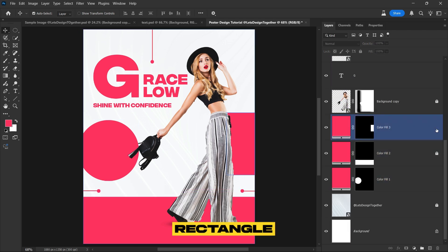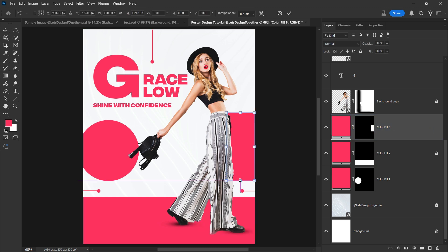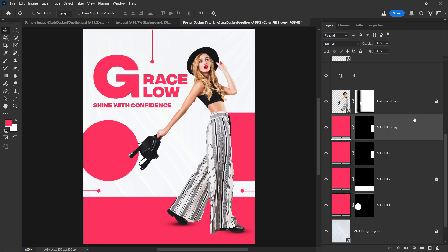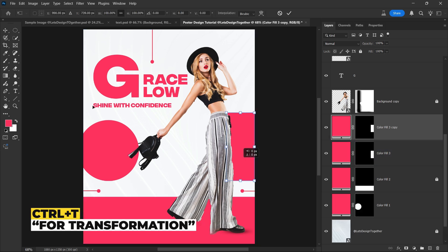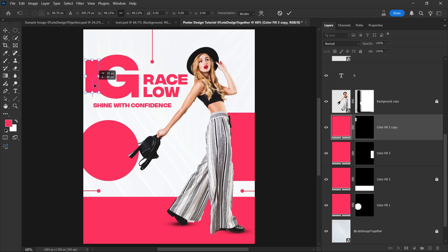Now select the rectangle shape and enlarge it vertically to the desired height. Next, duplicate this rectangle and position the copy on the left side of the letter G, aligning it carefully as demonstrated.